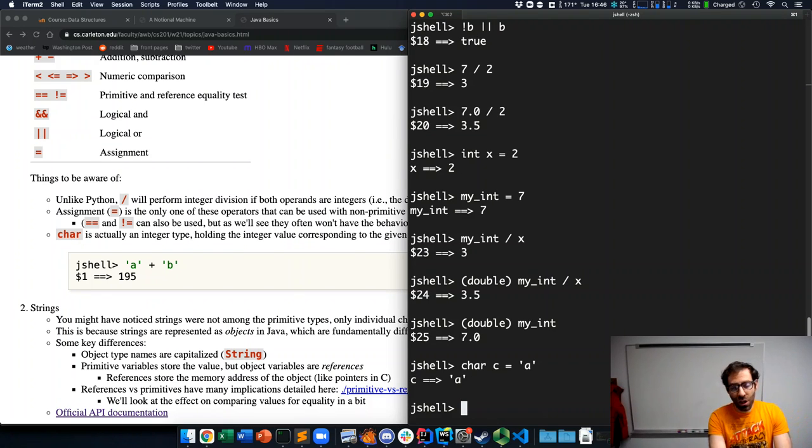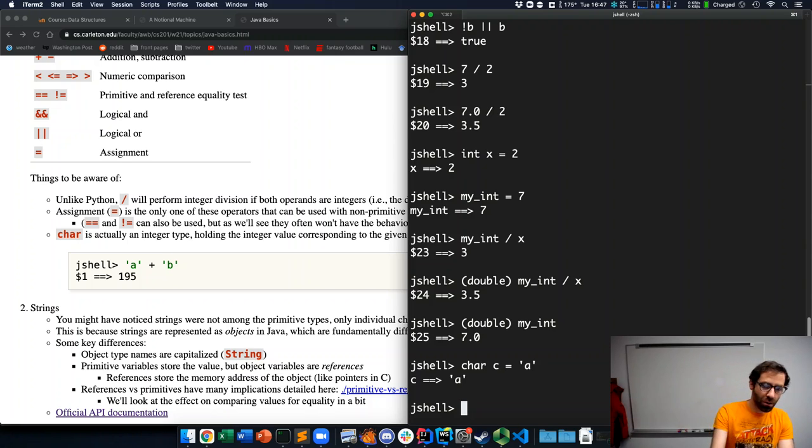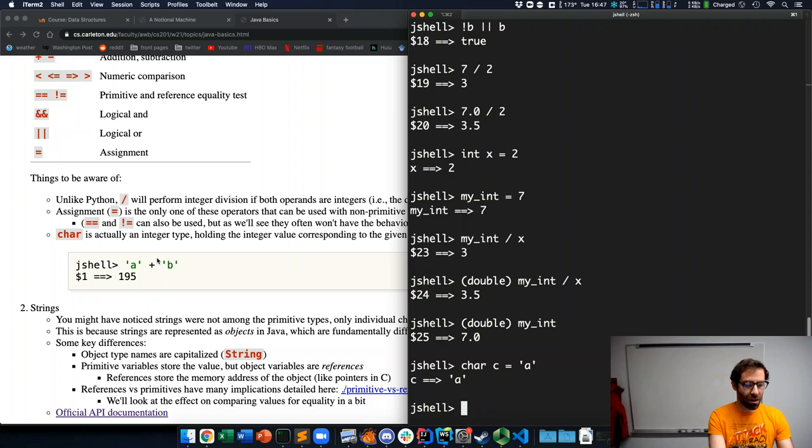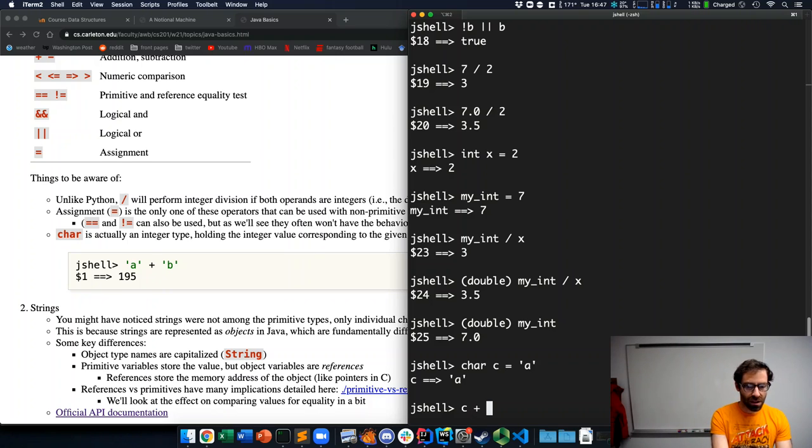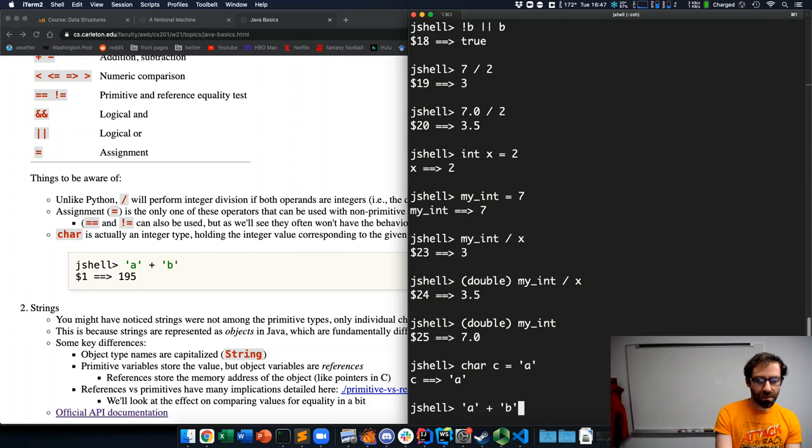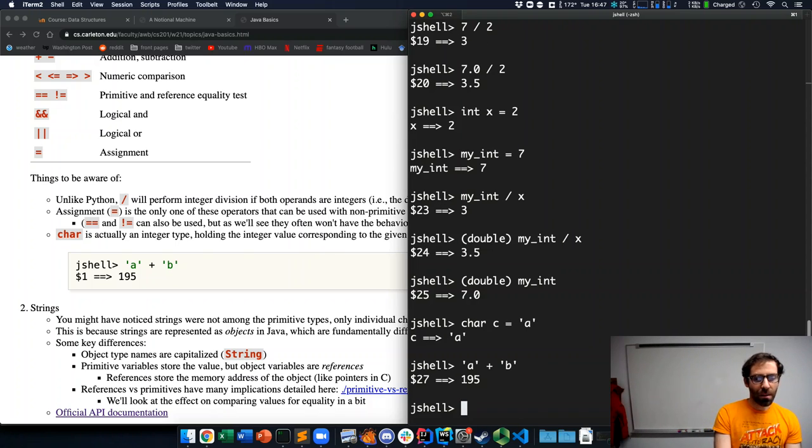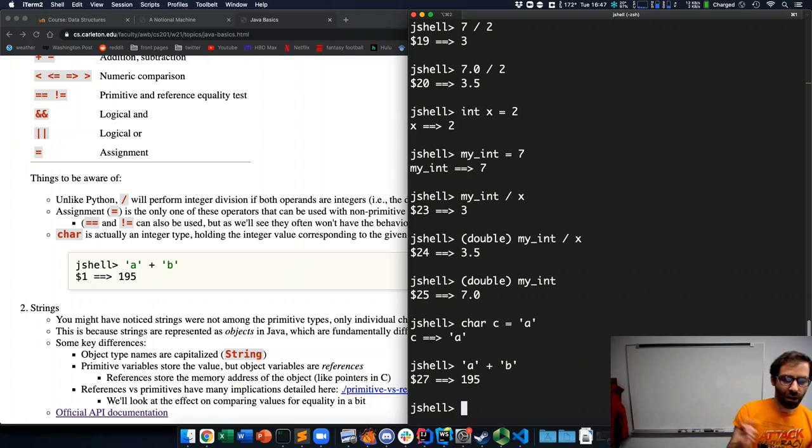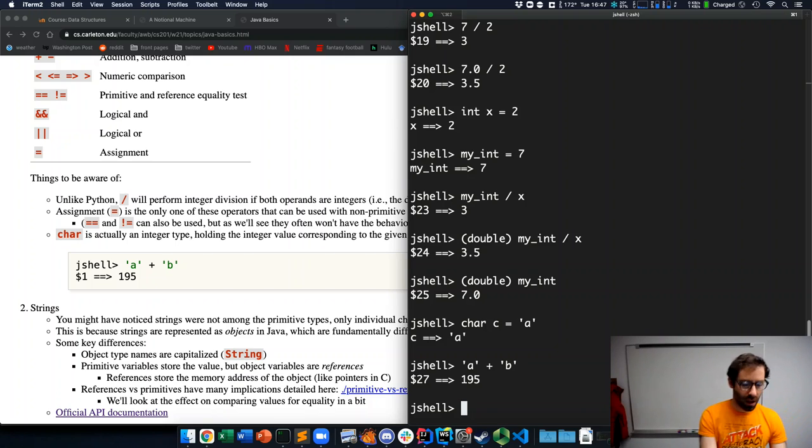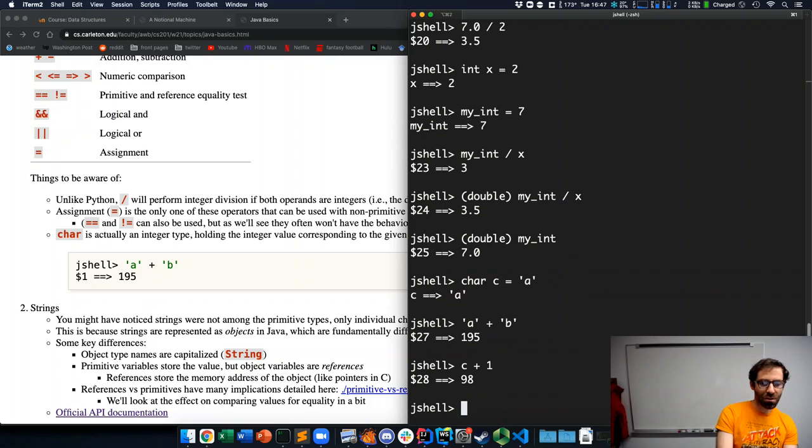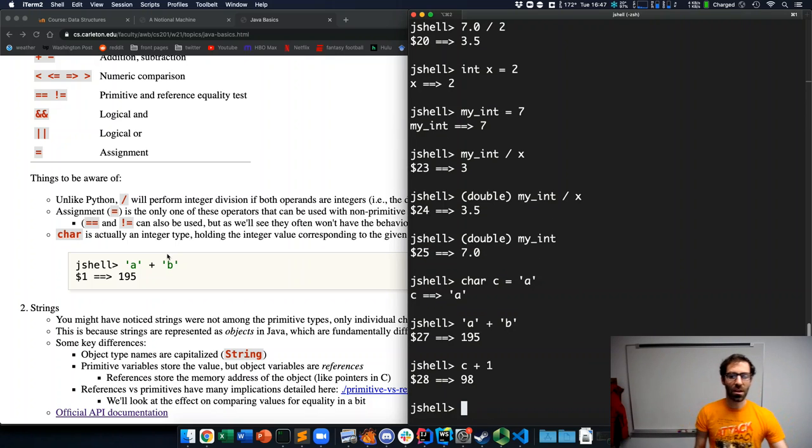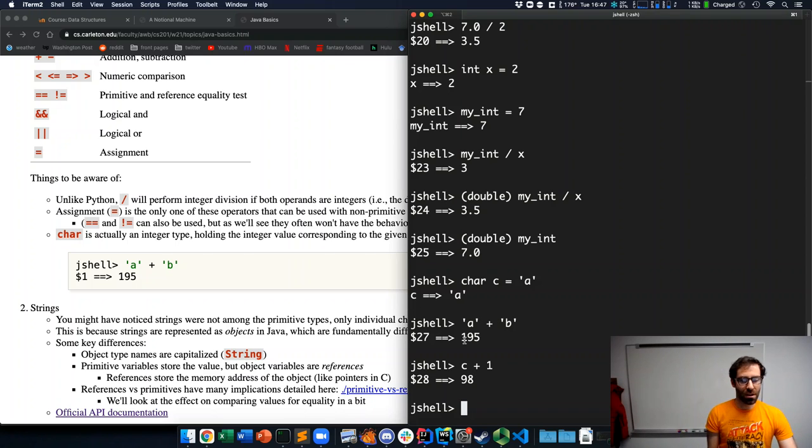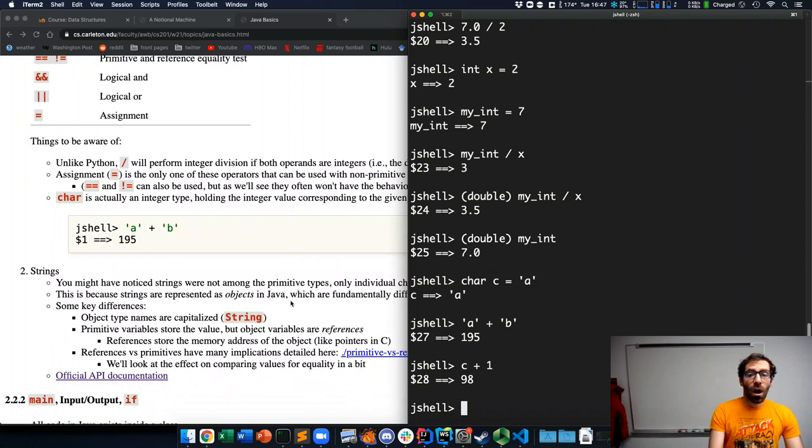So, the one note about the character type is if I have char c is the character A. These are actually just integers that correspond to a given character. So, as the example here shows, if I did c plus, if you do like A plus B, it gives you the integer result. Just like if I did c plus 1. Turns out c is, the letter A is 97. So, 97 plus 98 gives us the 195.